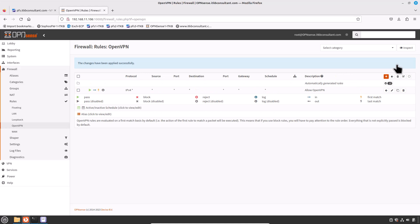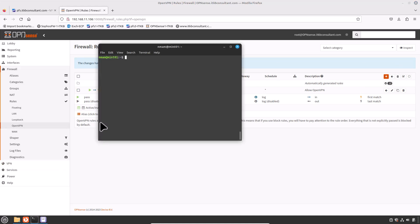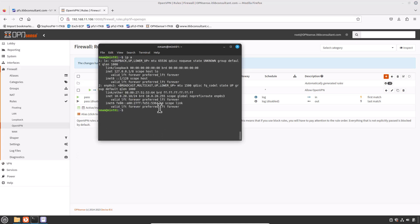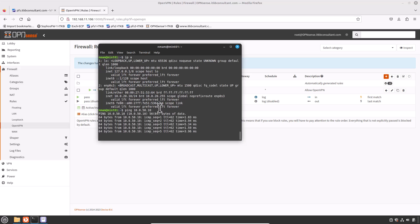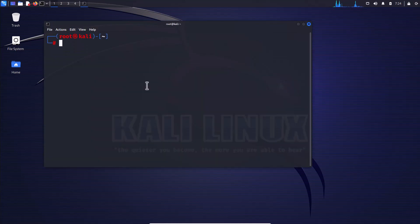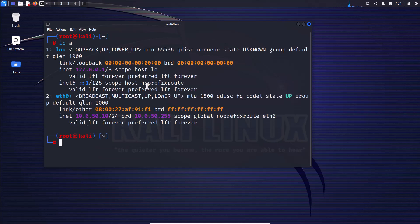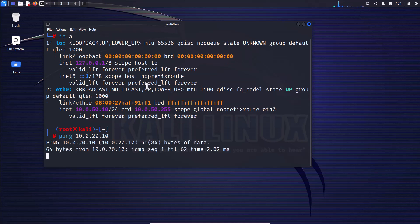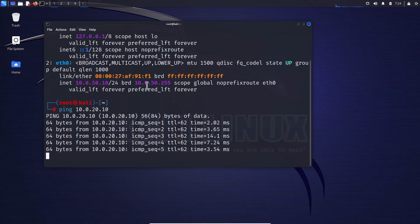Now test connectivity between the head office and Site D. Open a terminal on the head office Linux Mint PC, check the local IP with 'ip a', then ping Site D: type 'ping 10.0.50.10' and hit Enter. We are getting a reply from the PC at Site D. Next, from Site D's Kali Linux PC, open a terminal, check the IP with 'ip a', then ping the head office: type 'ping 10.0.20.10' and hit Enter. We get a reply from the head office PC.